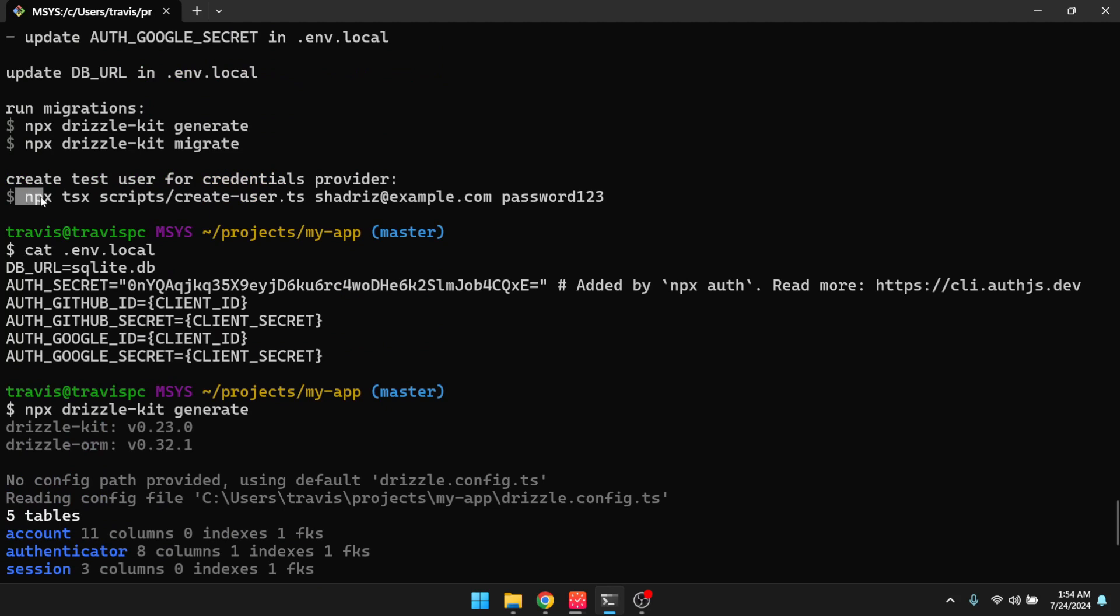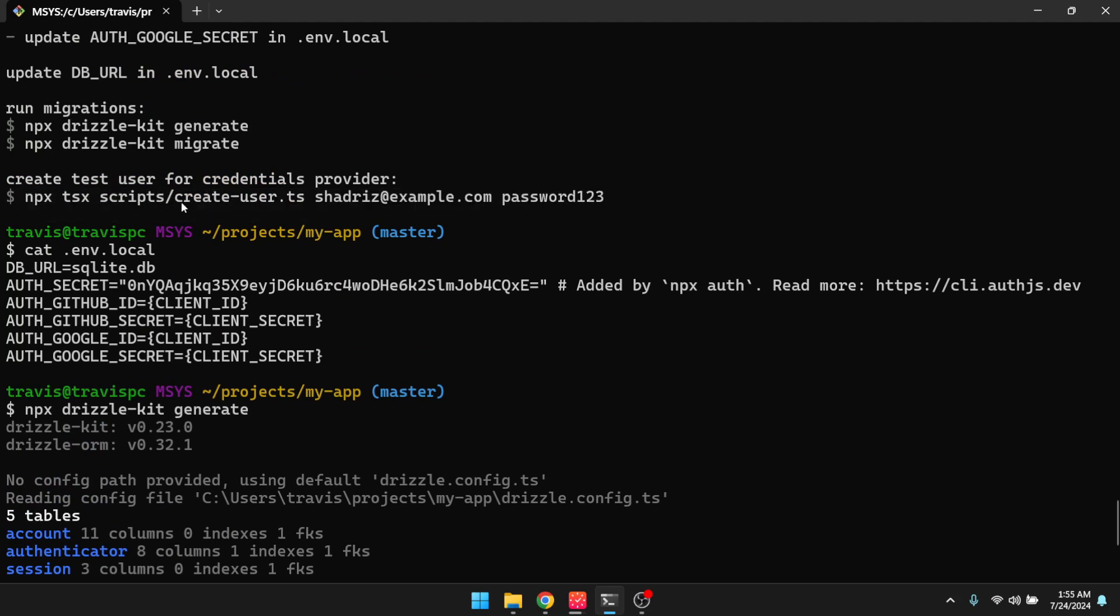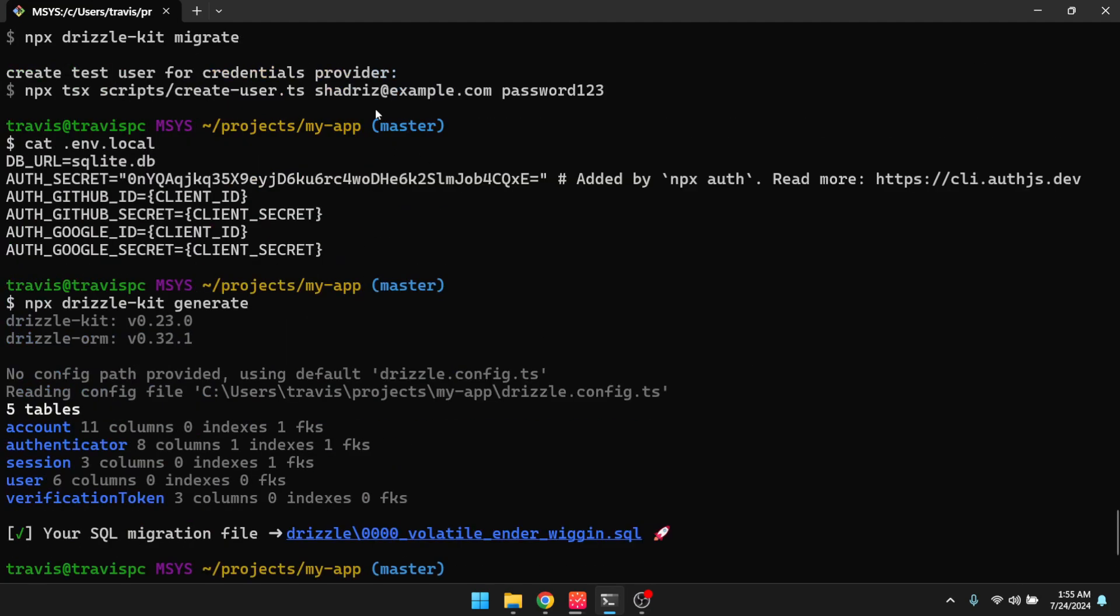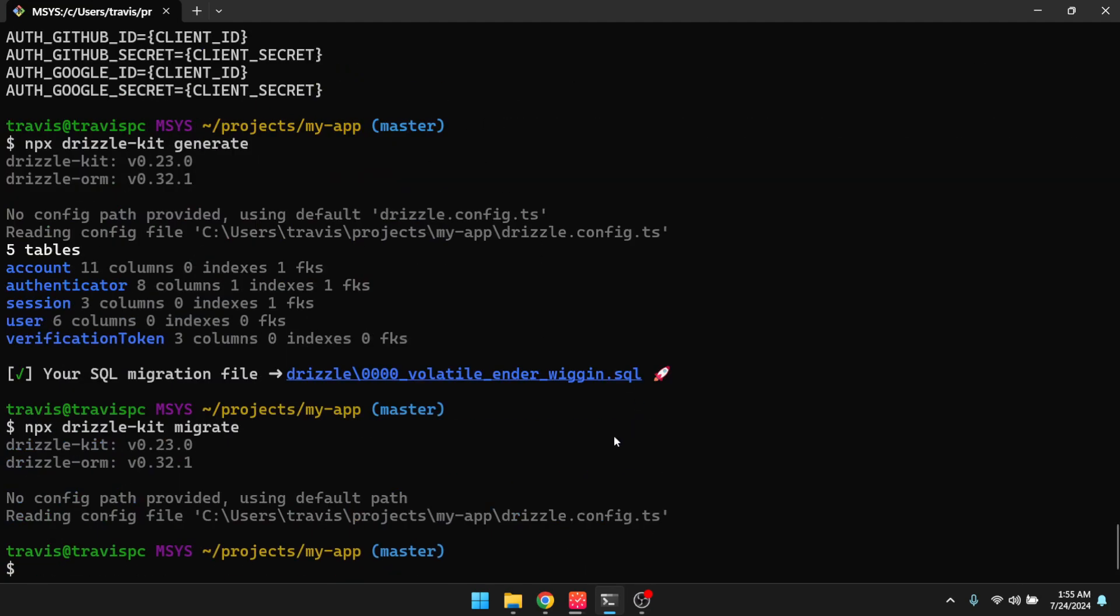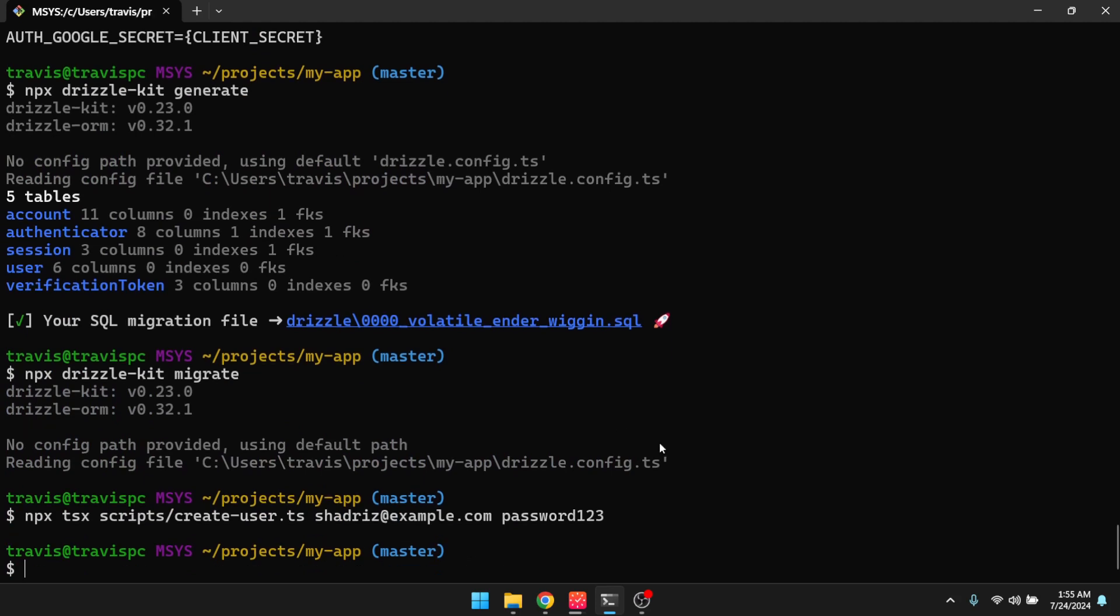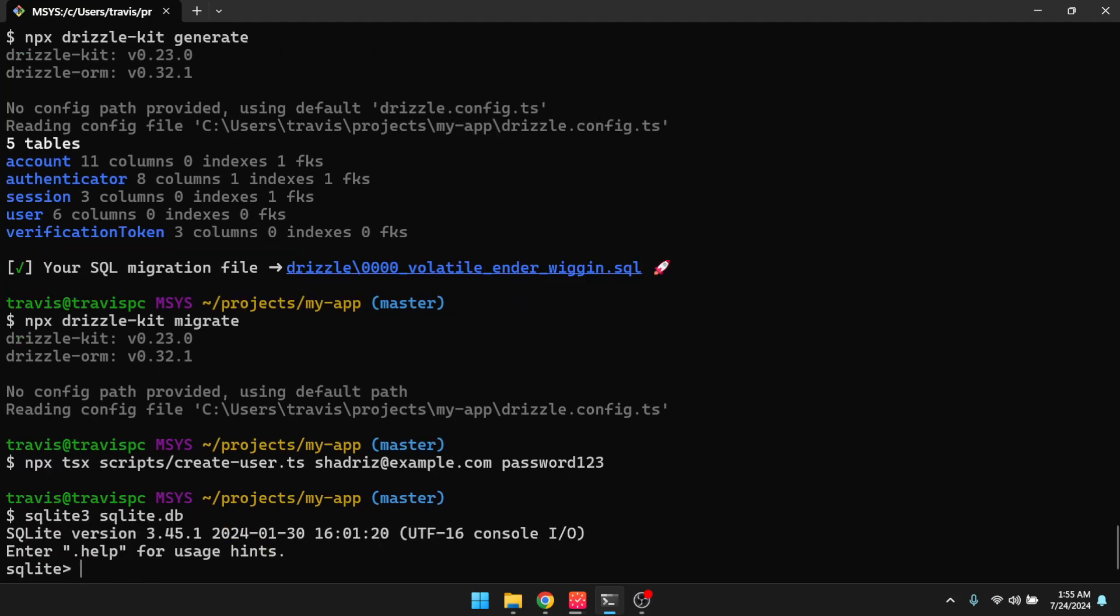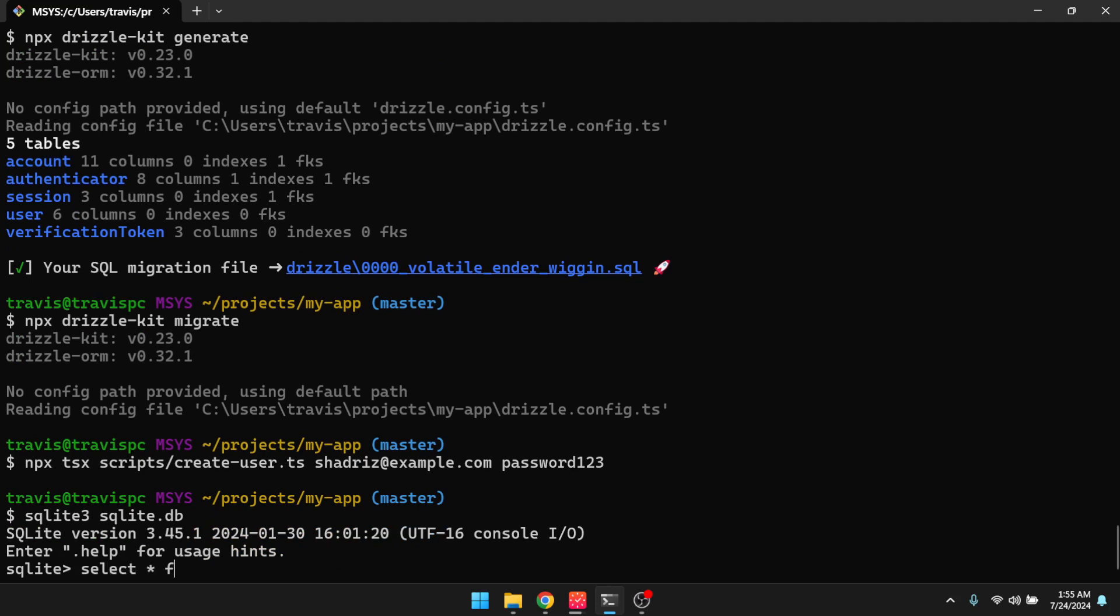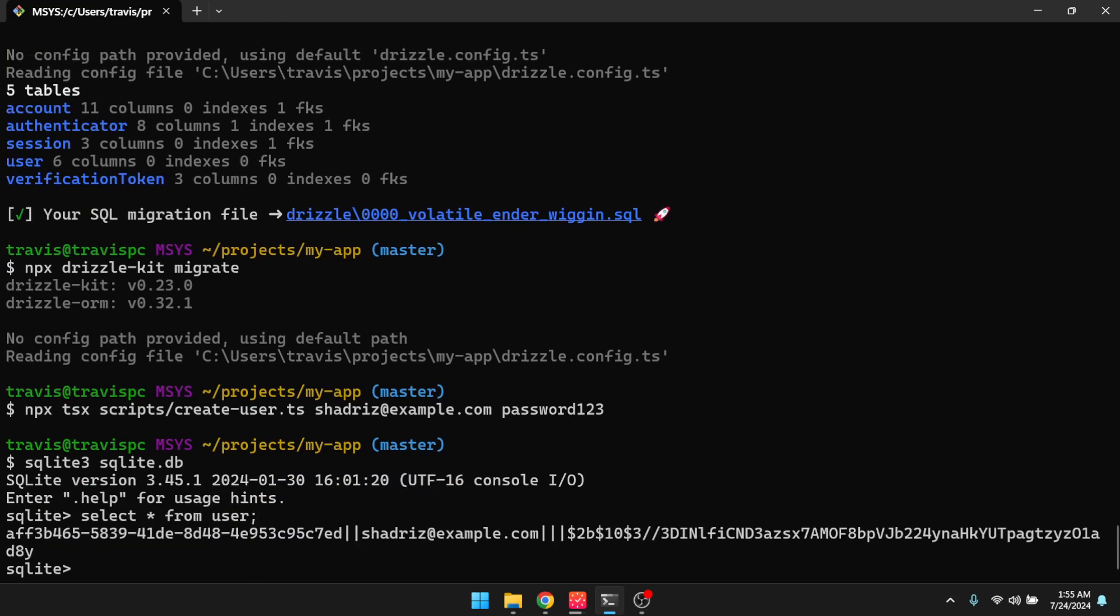And I'm going to run this command here to create a user. So this is just a convenience script that Shadris provides so that we can just create a user for the credentials provider. All right, so our user is created. And just so you can see, or just to prove that, I'm going to run SQLite. And there's our user.